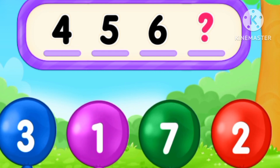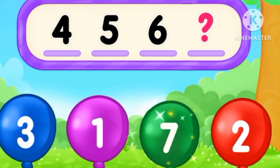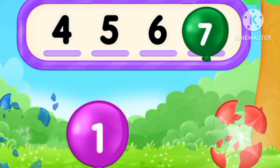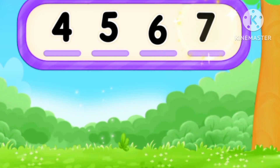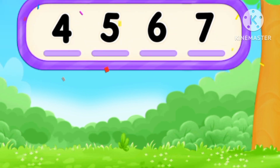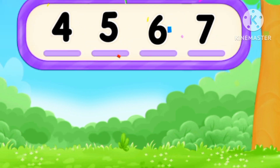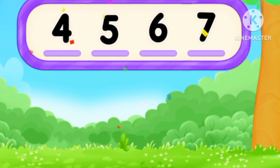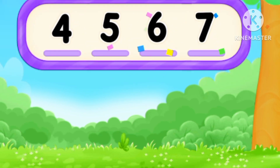What's the number? After six, seven. Seven. Four, five, six, seven.